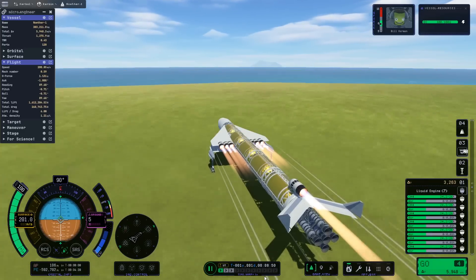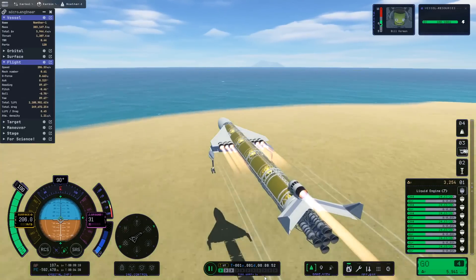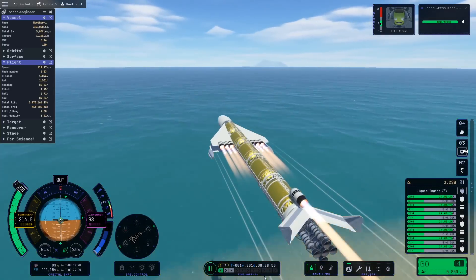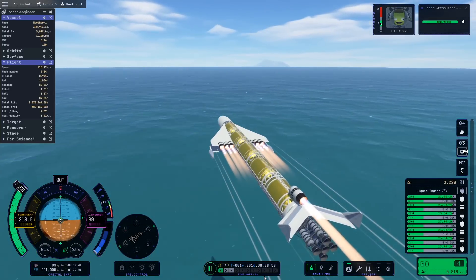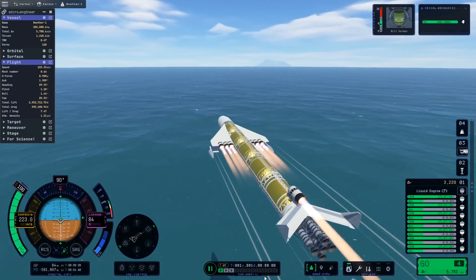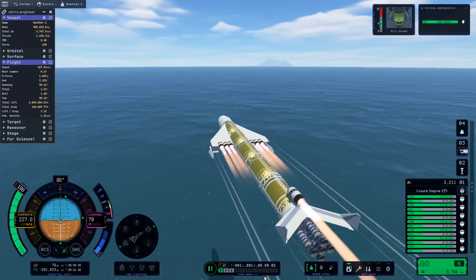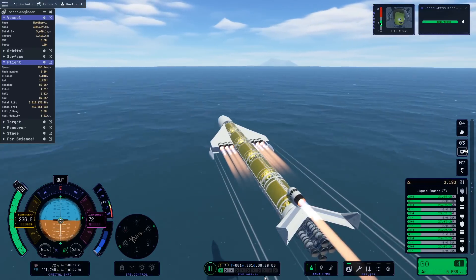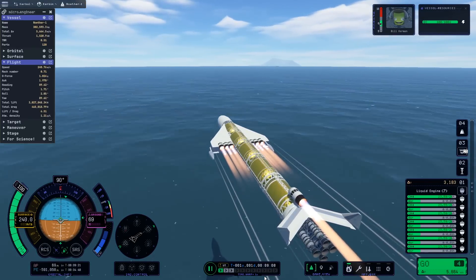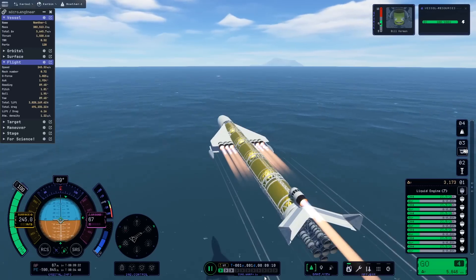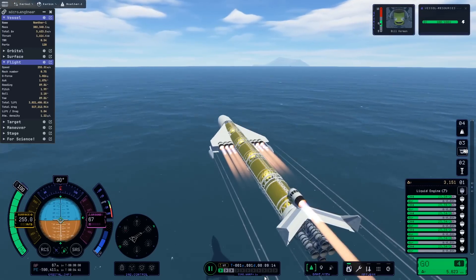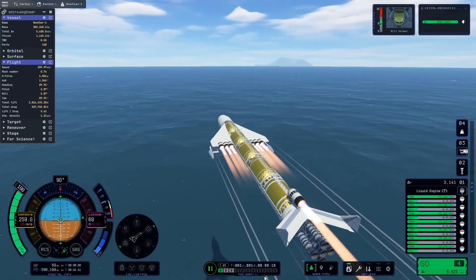The propulsion for this is seven of the whiplash ramjet engines and one of the swerve gas core nuclear engines. There's also some ion engines on this, but we're just going to be getting to orbit here, so those are really just payload for now.